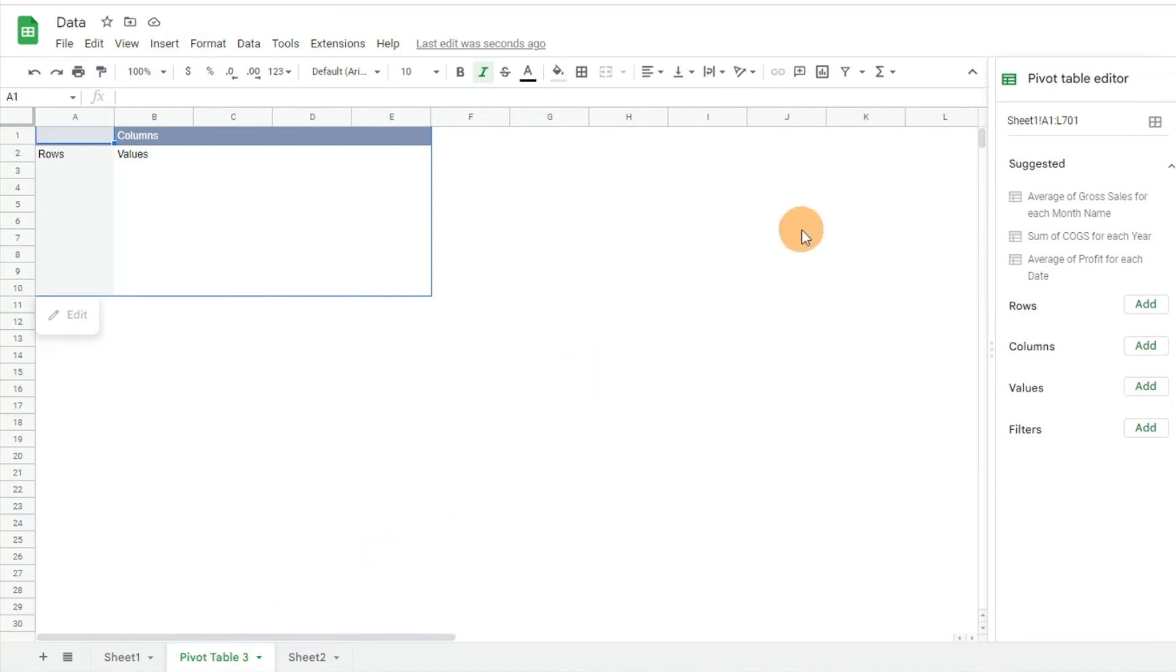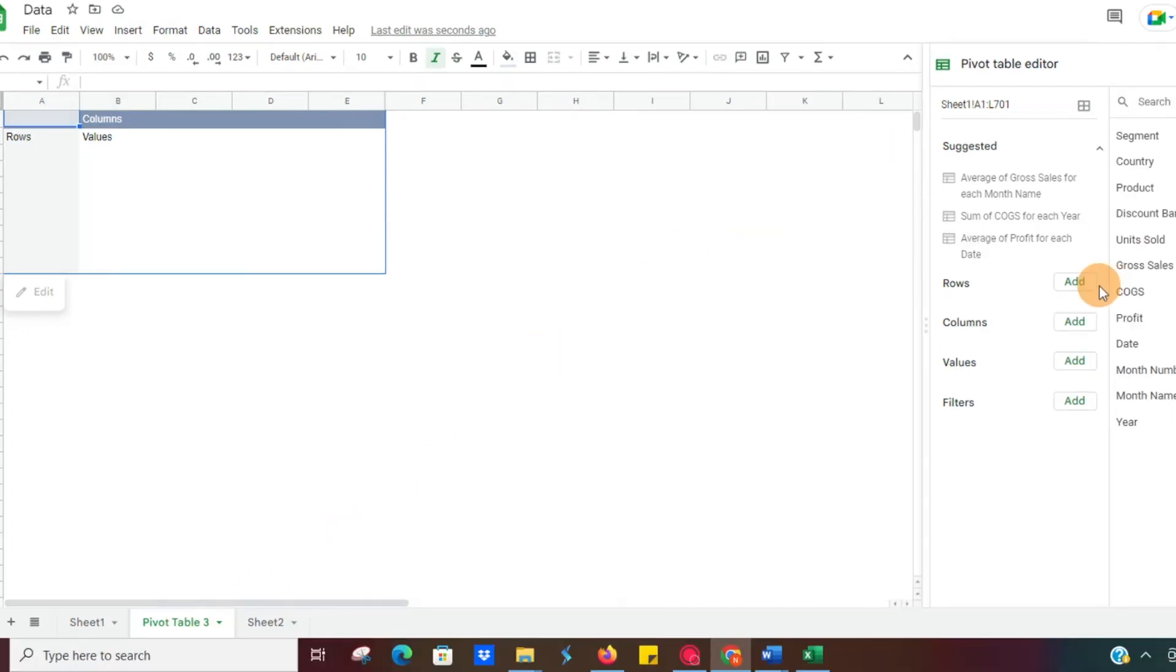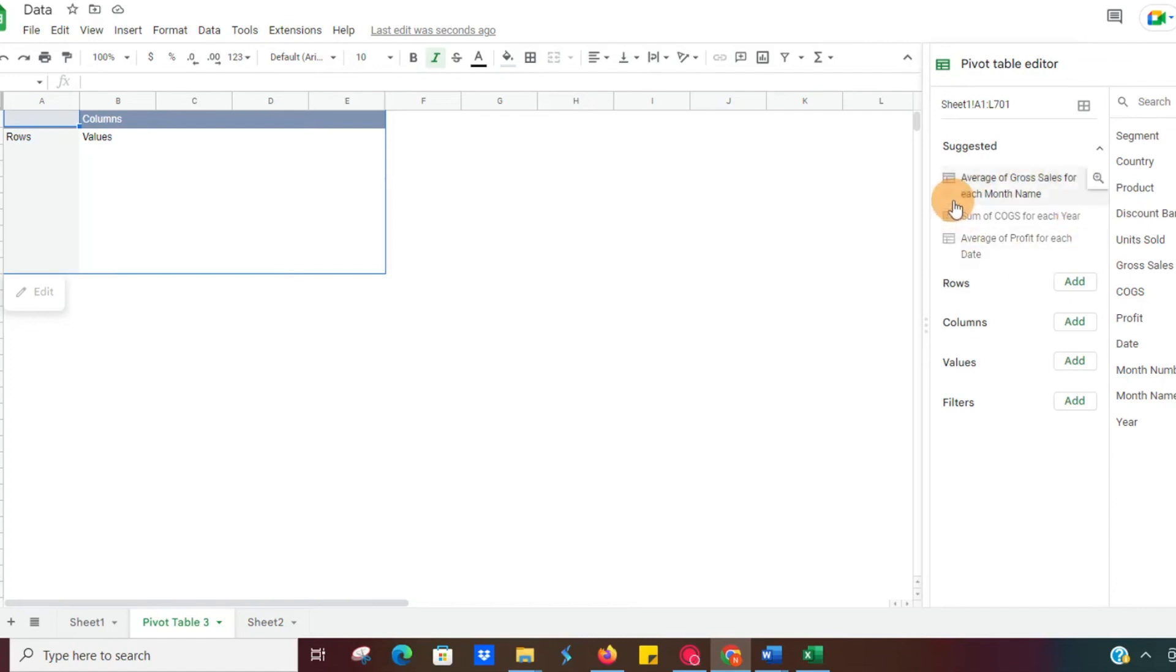And as we look at this, it definitely looks a little different than Excel, but the functionality is essentially the same. And something that's nice about Google Sheets is it's going to give you a couple of suggested pivot tables.